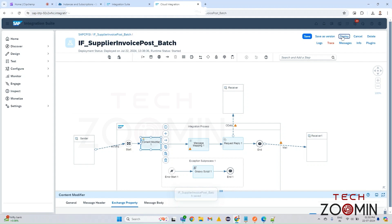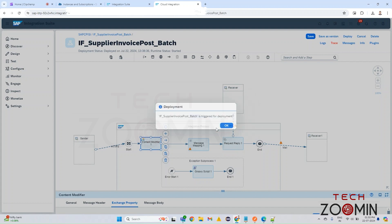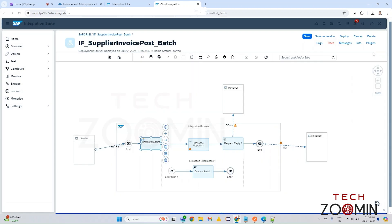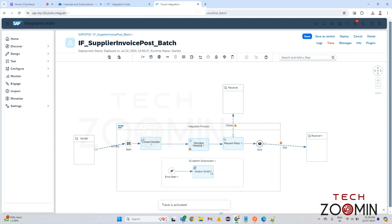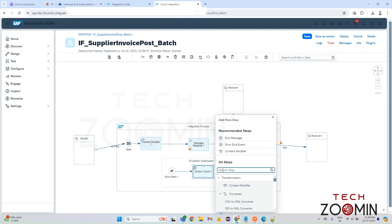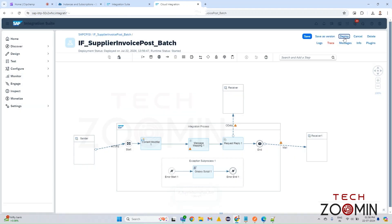These are the things you need to do. Save it and deploy it. It got deployed. I'm going to make a minor modification: I'm going to change the End message in the Exception Subprocess — change this End Message with the Error End. This Error End will give us the error message, because the regular End Message would let us connect with more adapters or receivers, but we want the error. So I'm saving it again and deploying it.